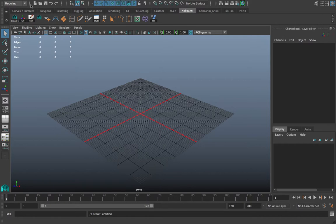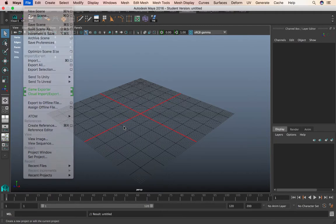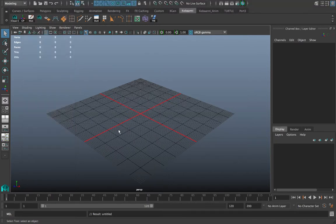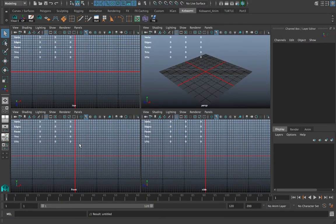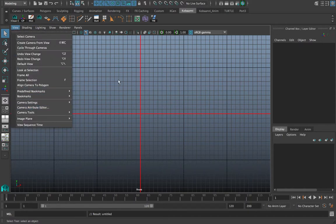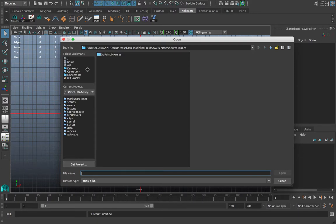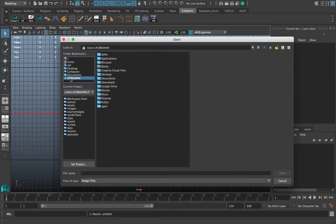Today we are going to be modeling a simple hammer. I've already set my project, which I recommend you always do — create a project window and set it to the project you're working on. It helps prevent you from losing files, and always do incremental saves. I'm going to start by importing the reference image; I'll go to my front view and go to Image Plane and Import Image.